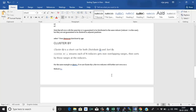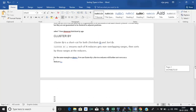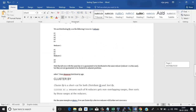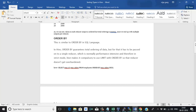CLUSTER BY is basically a combination of both DISTRIBUTE BY and SORT BY. SORT BY sorts the output at the mapper end, and DISTRIBUTE BY sends data with the same key to the same reducer — so CLUSTER BY is a combination of both. In the next session we will implement this scenario in Hive, and I will show you practically how to write the queries and use these clauses.